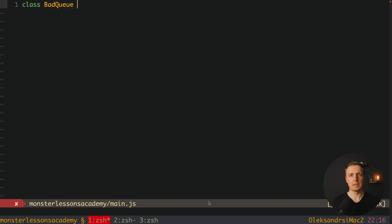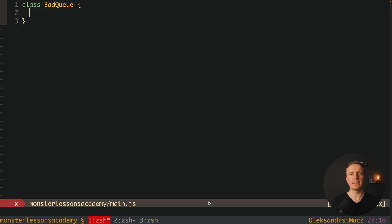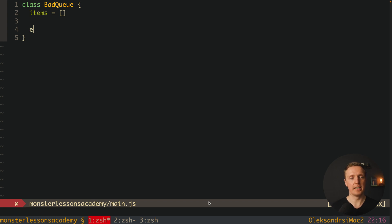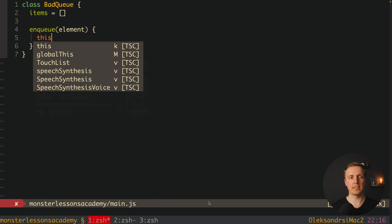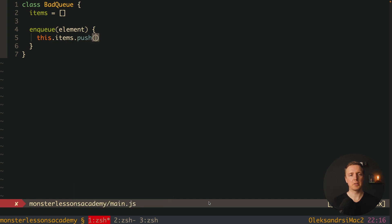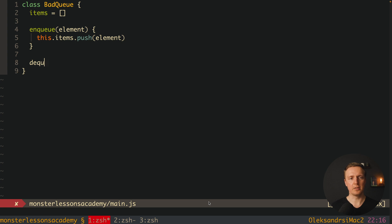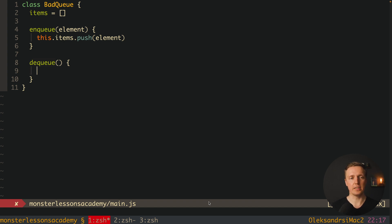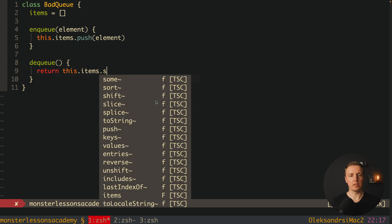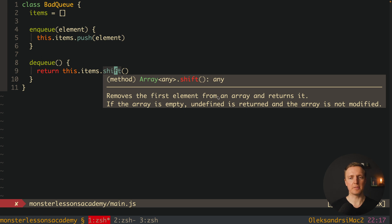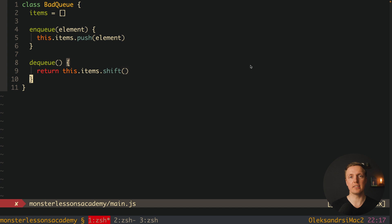Typically you'd just name it Queue, but here I want to highlight that this is a bad implementation. What we want to do is create an array of items which is a list, and then we have two methods: enqueue and dequeue, which means push to the array and remove from the array. For enqueue we get an element and simply push it inside our items. For dequeue we return this.items.shift(), which removes the first element from the array and returns it. It really sounds like a good approach.